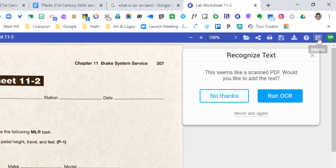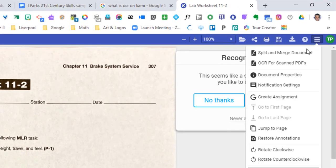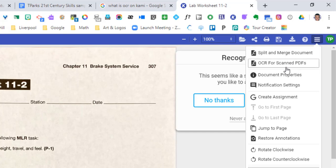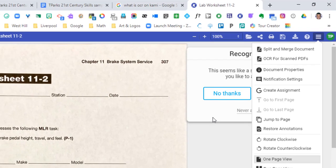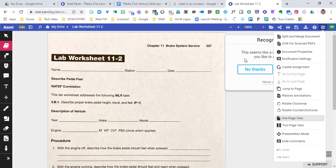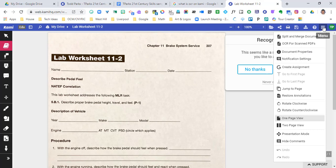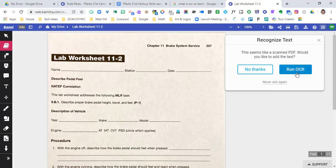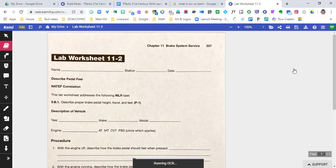Do you want to try running the OCR tool? This is what we're going to try. If you can't find it, it is in the menu here - OCR for scan PDFs. So Kami automatically recognizes that hey, you have a scanned sheet, do you want to have the text able to be read? I'm going to hit run OCR.